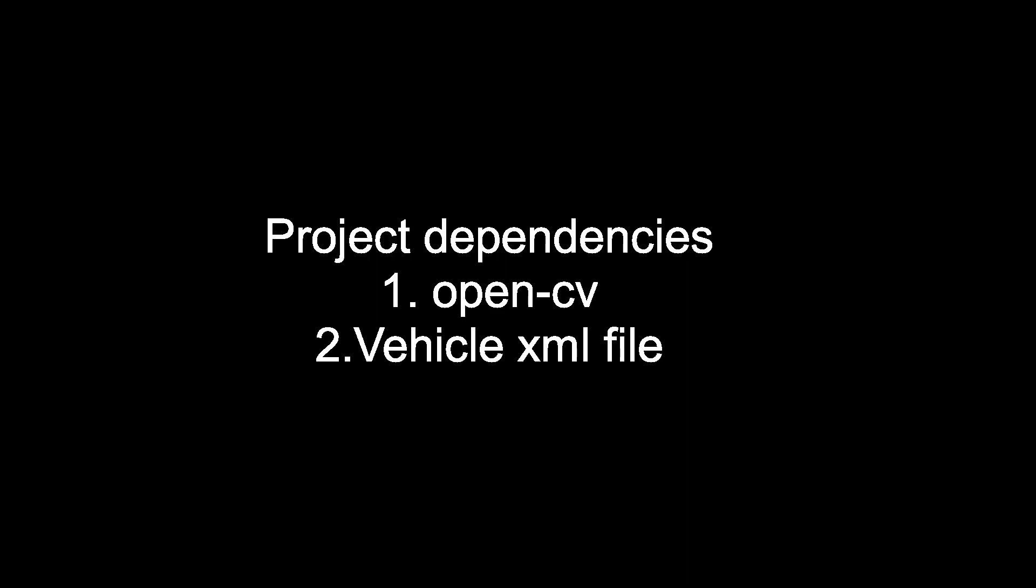For this project you need two things. The first one is the OpenCV library and second one is the vehicle XML file. These are the two dependencies for this project. If you want the XML file, I will upload it on Telegram. You can download it from Telegram.